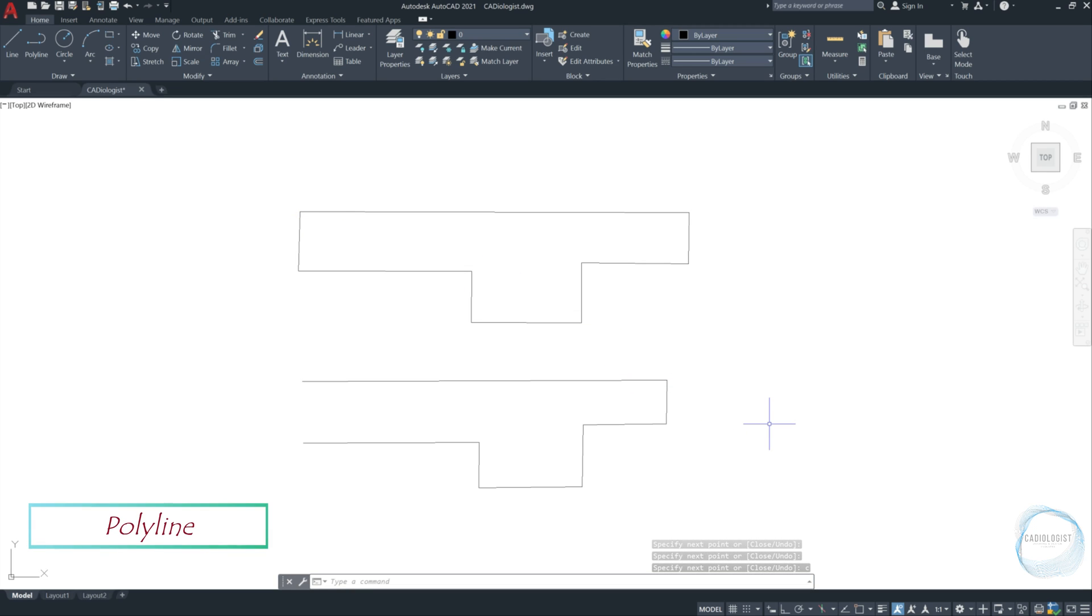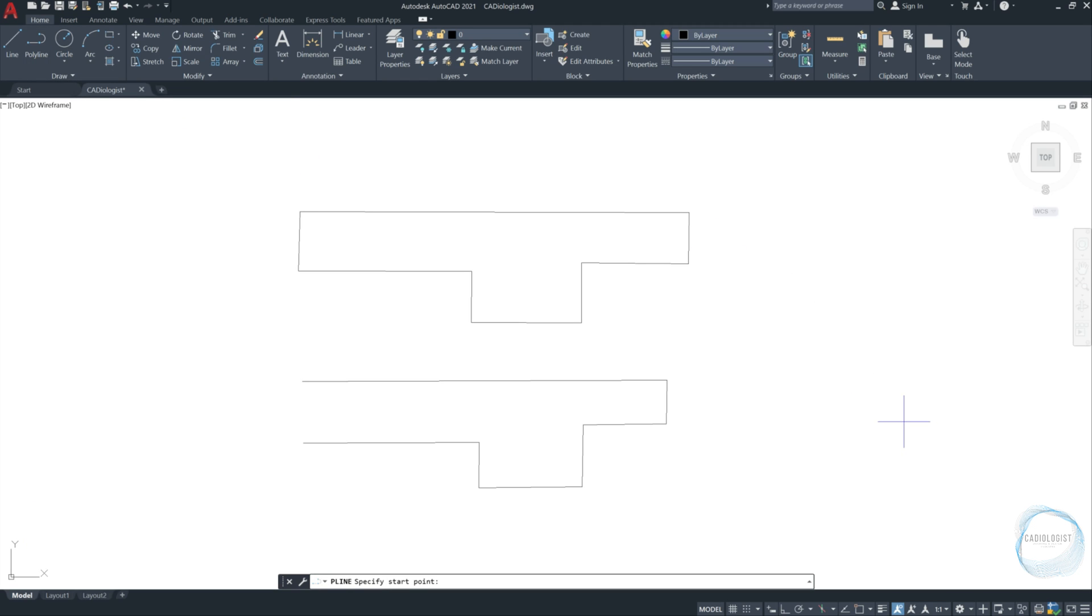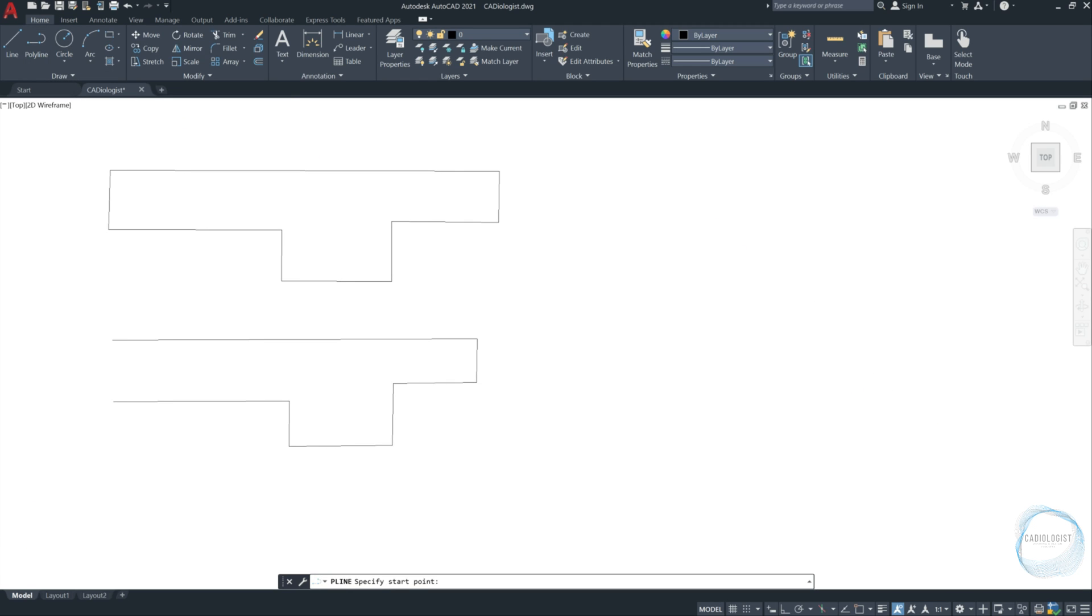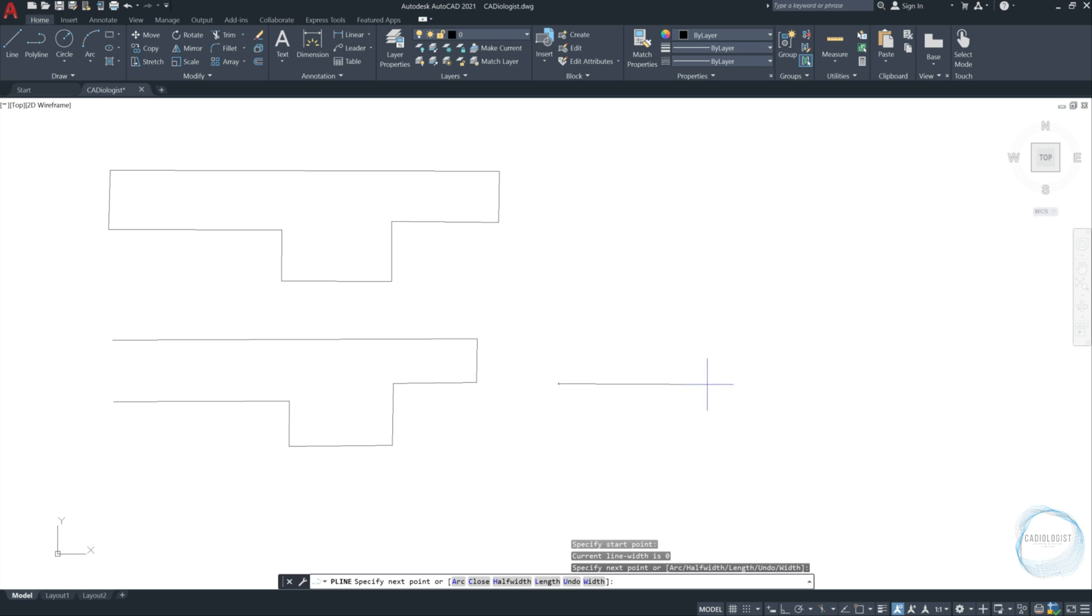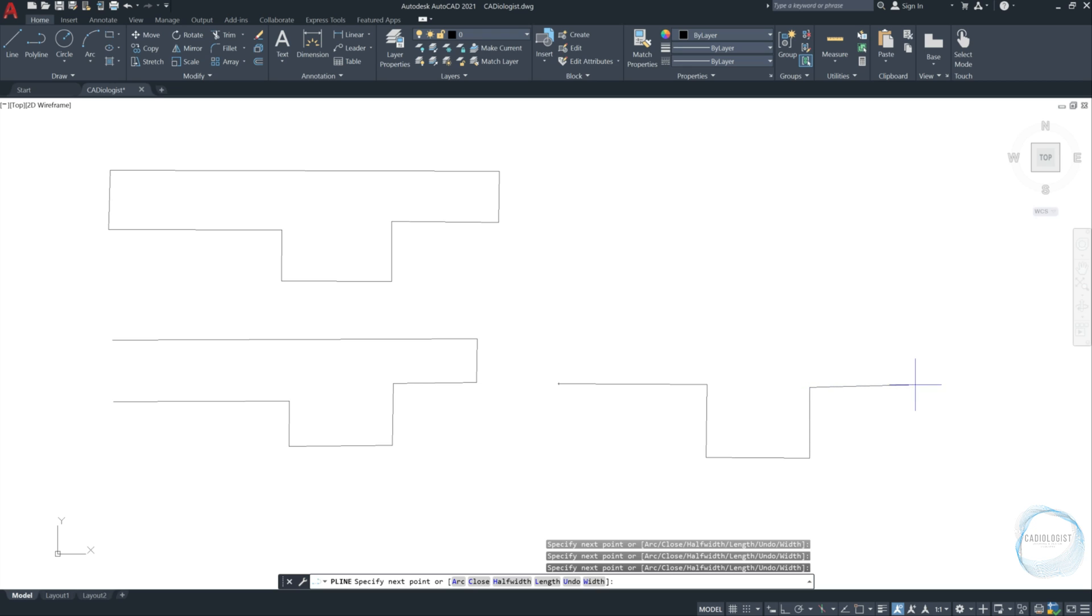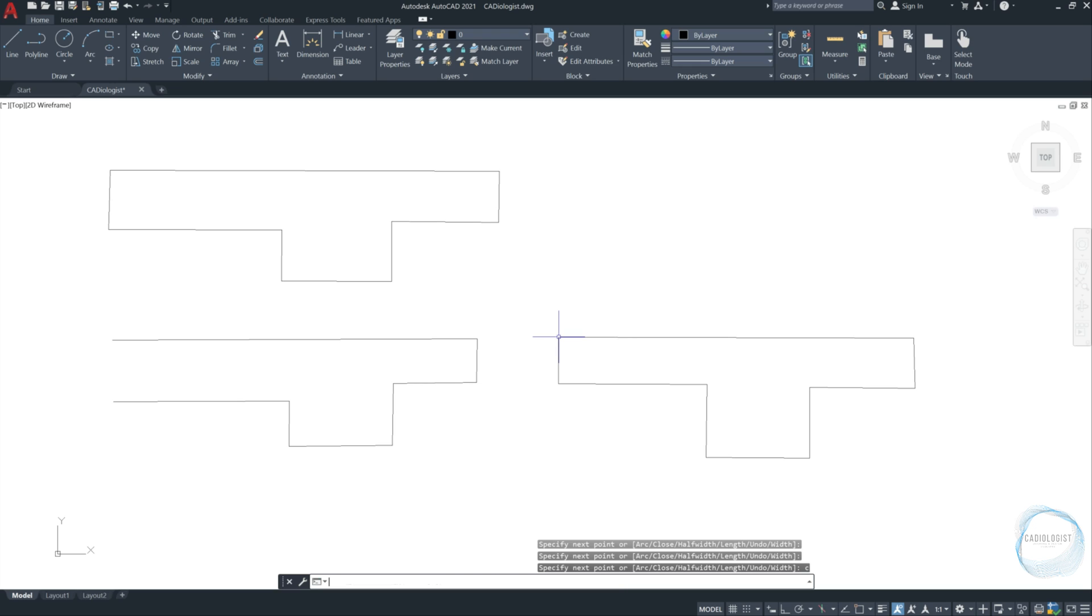Polyline. Click on Polyline tool from the draw panel. Specify the starting point and follow the same steps we did before to specify next points.